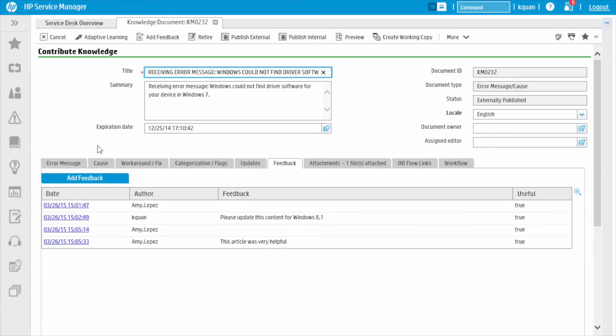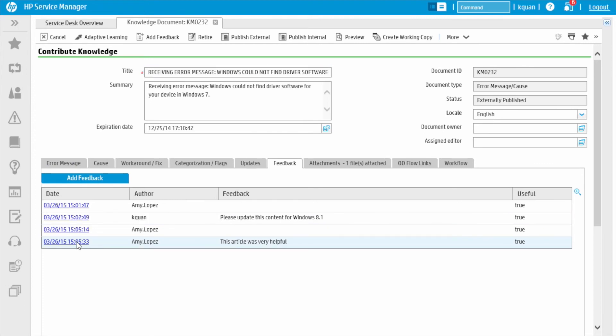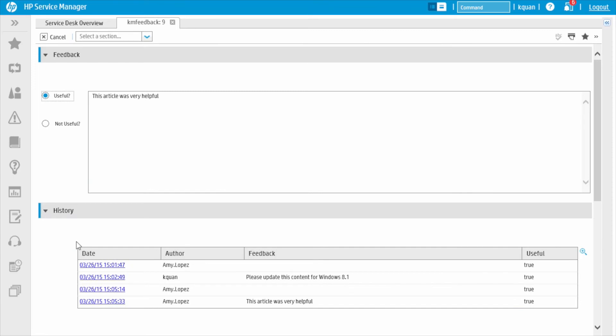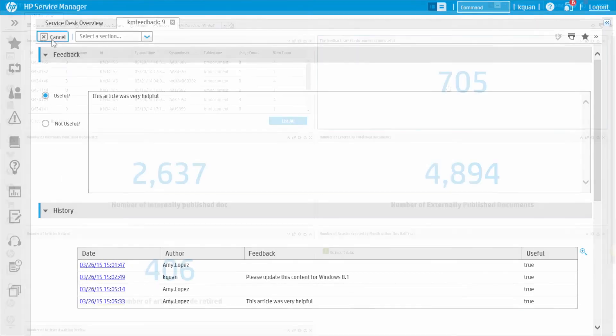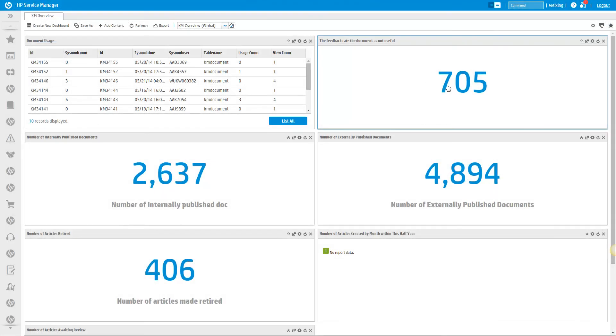These comments and votes are all stored as part of the document's history and viewed regularly by knowledge administrators. This type of feedback can be easily aggregated on a report for administrators. But we can also go a step further with HP Smart Analytics. Smart Analytics can provide a hot topic map of knowledge document feedback.